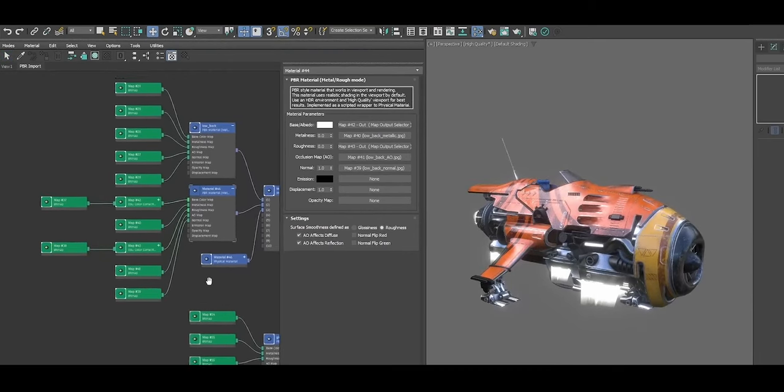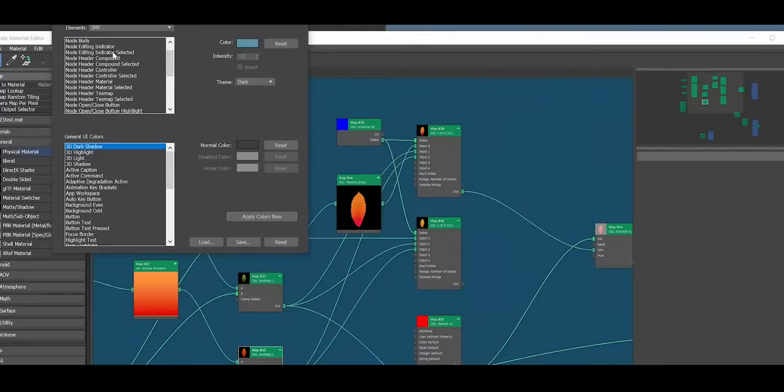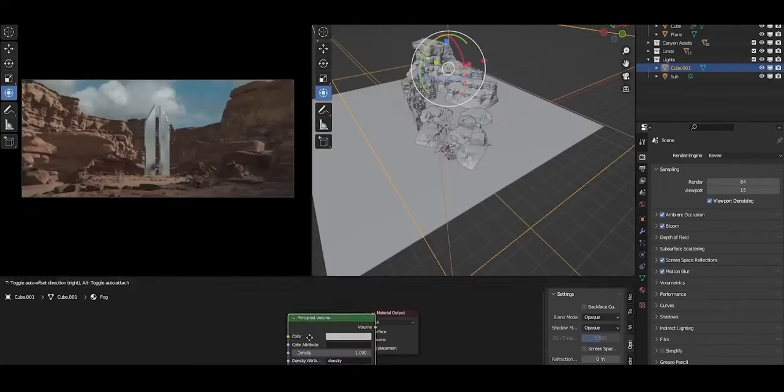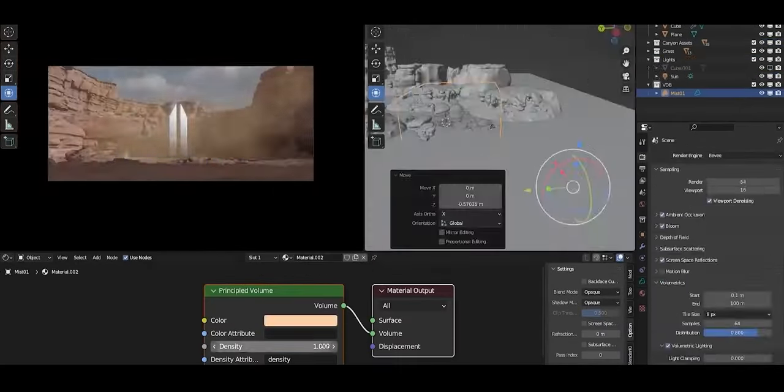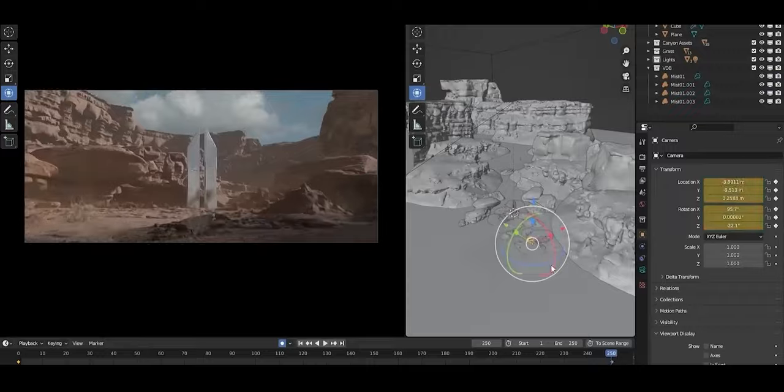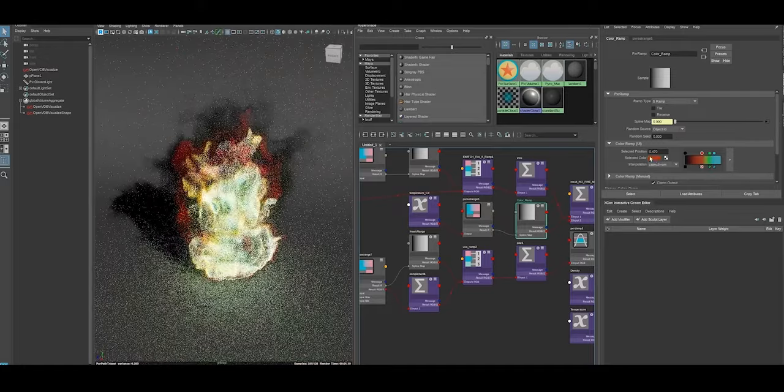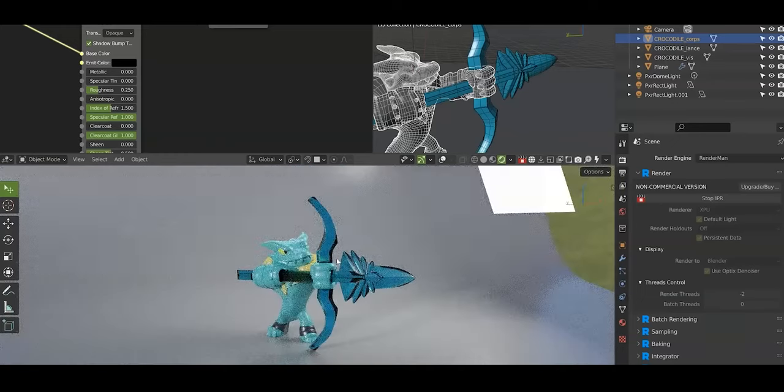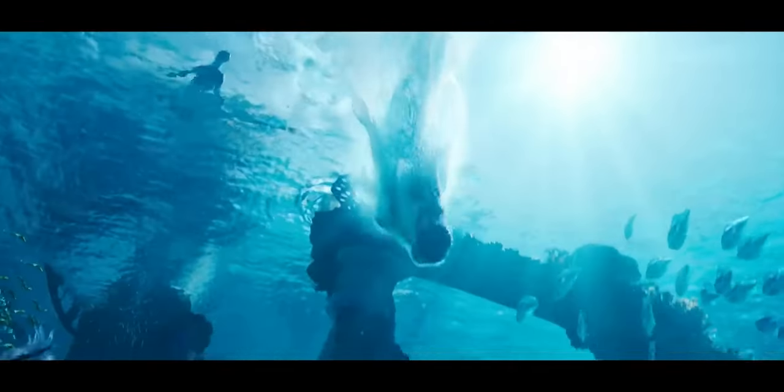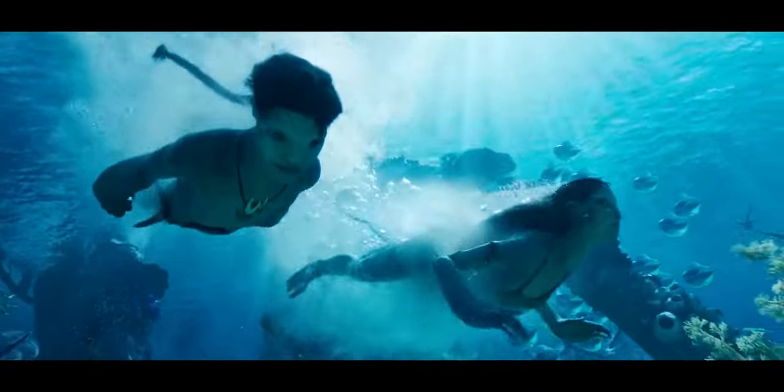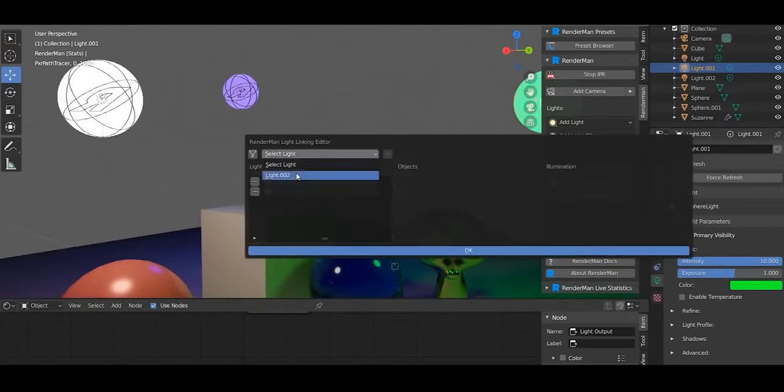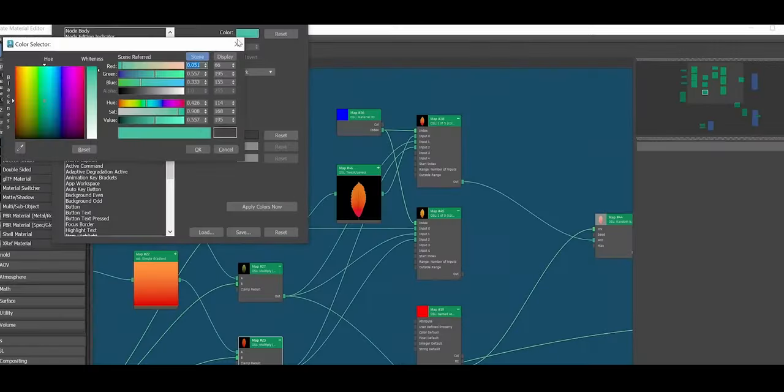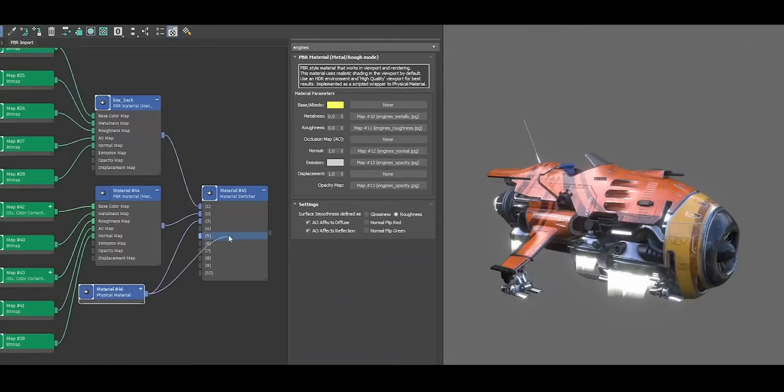Another notable difference lies in the plugin ecosystem supported by each software. Blender's open-source nature has led to a diverse range of add-ons developed by community members. While this means that users have access to a wide selection of tools, these add-ons are often developed by individuals or small teams and may lack the optimization necessary for heavy-duty production environments. Blender add-ons like Animation Nodes and Molecular for particle dynamics are impressive, but they generally don't have the robust support and performance standards that are needed in high-end pipelines.